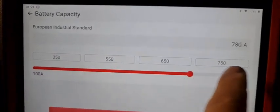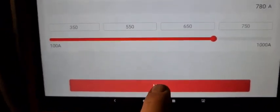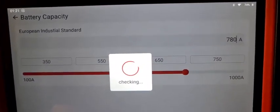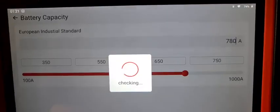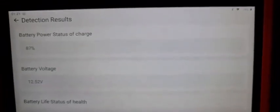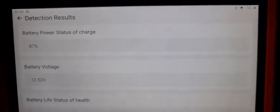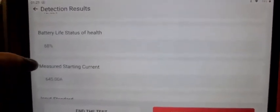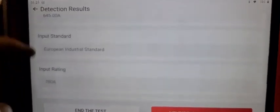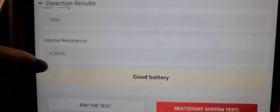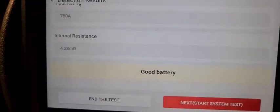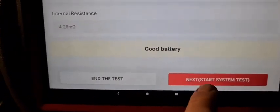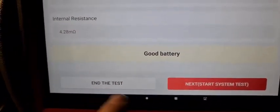It's 780. Battery power status 87%, battery voltage, battery life status and health 68%, resistance is good battery. Okay, so now we're going to test next. You can end this test but you can also do the next test.